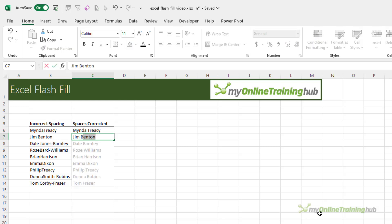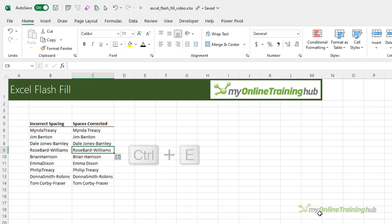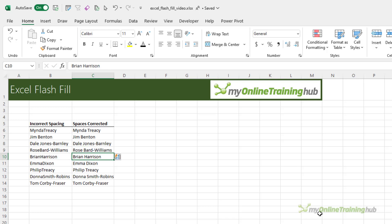It's detected a pattern but we haven't shown it how to handle the hyphenated names so I'll keep going. That should be enough. Let's press Ctrl E which is the shortcut to trigger Flash Fill. It didn't get that one right so let's fix it, and notice it fixed the incorrect format for Donna Smith Robbins as well.